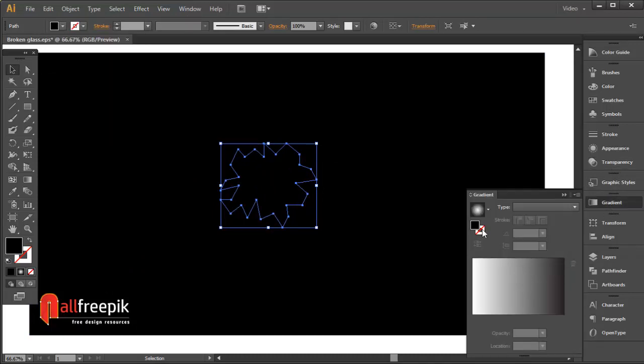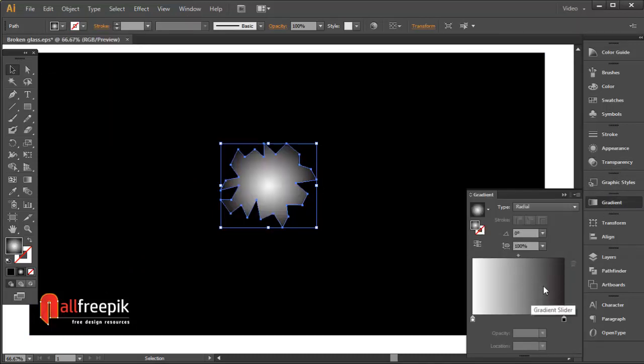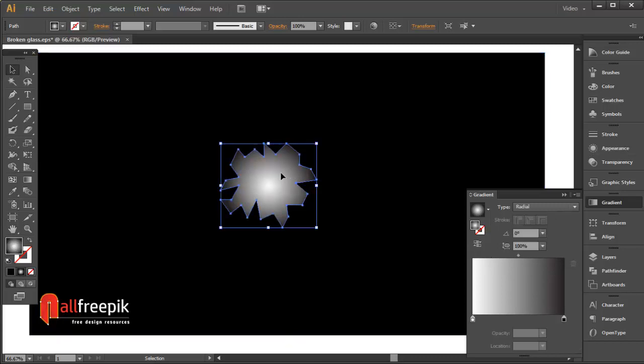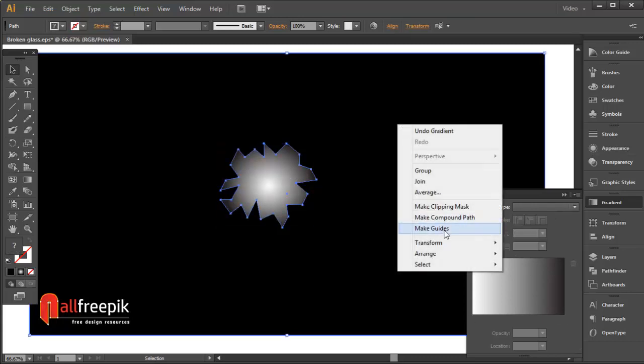Give the shape a gradient fill. Set the type to radial. Set the left slider color to white and the right slider color to black.